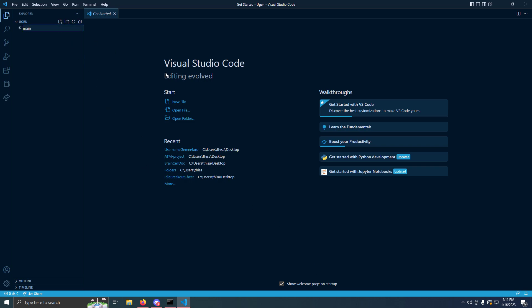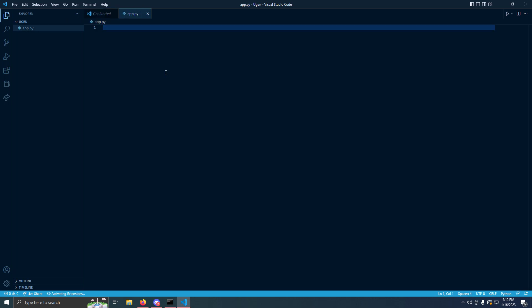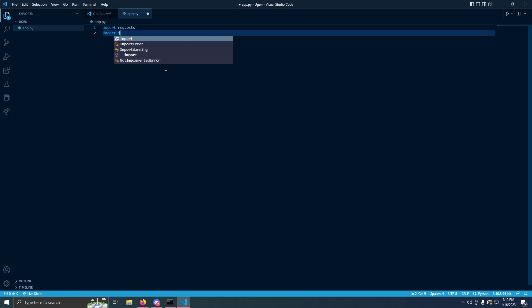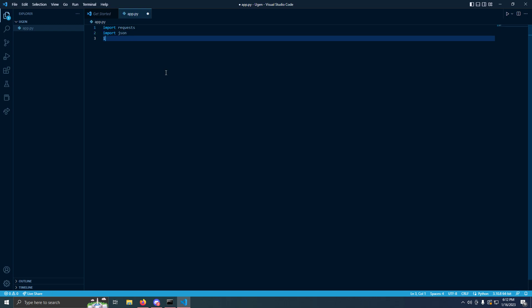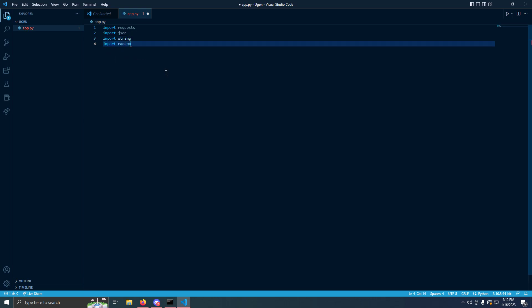We're going to name the file either app or main.py, it doesn't matter. I'm going to name it app.py because I like it like that. We're going to import requests, import JSON, import string, import random.